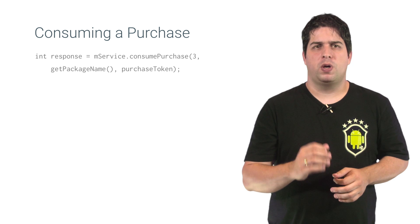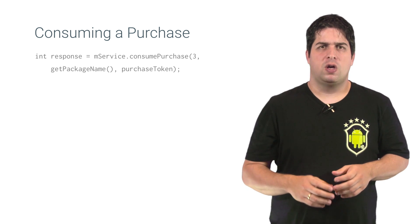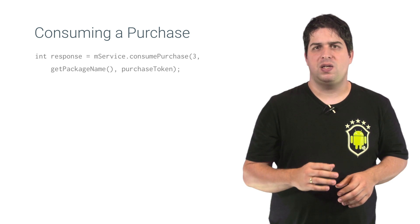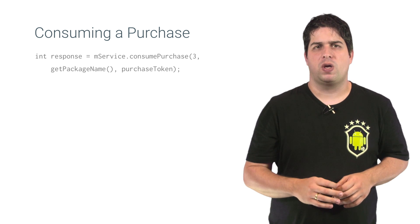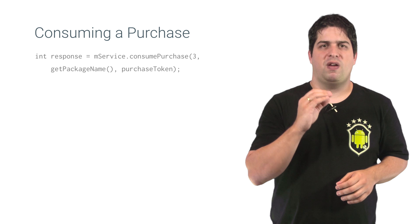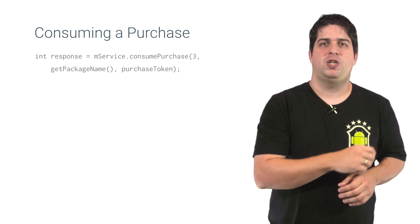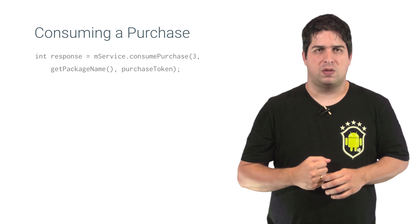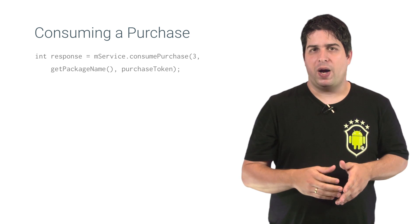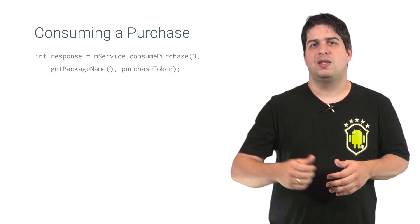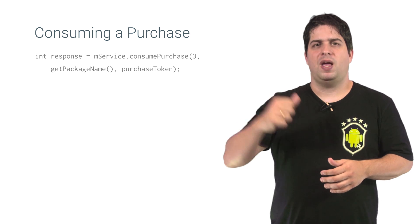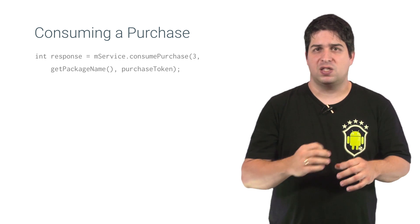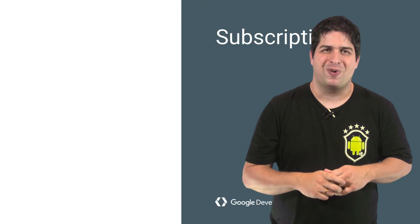To record a purchase consumption, send the consumePurchase method to the In-App Billing service and pass in the purchase token string, the value that identifies the purchase to be consumed. The purchase token is part of the data returned in the in-app purchase data string after a successful purchase request.